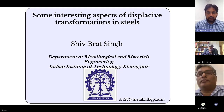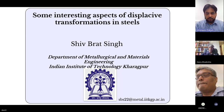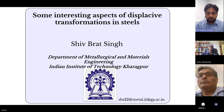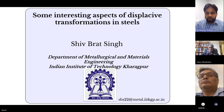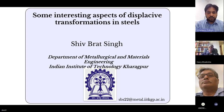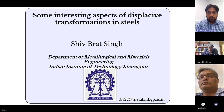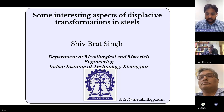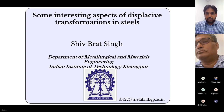Today we have a great speaker and it's my privilege to invite Professor Shiv Brat Singh from Indian Institute of Technology, currently acting as head of the Metallurgical Engineering Department as well as chairman of the Steel Technology Center at IIT Kanpur, India. He completed his PhD in Metallurgical Engineering from the University of Cambridge in 1998. His research interests are in physical metallurgy, phase transformation and thermo-mechanical processing of steels. Today, Professor Singh is going to present a talk on some interesting aspects of displacive transformations in steel. Please proceed with your talk.